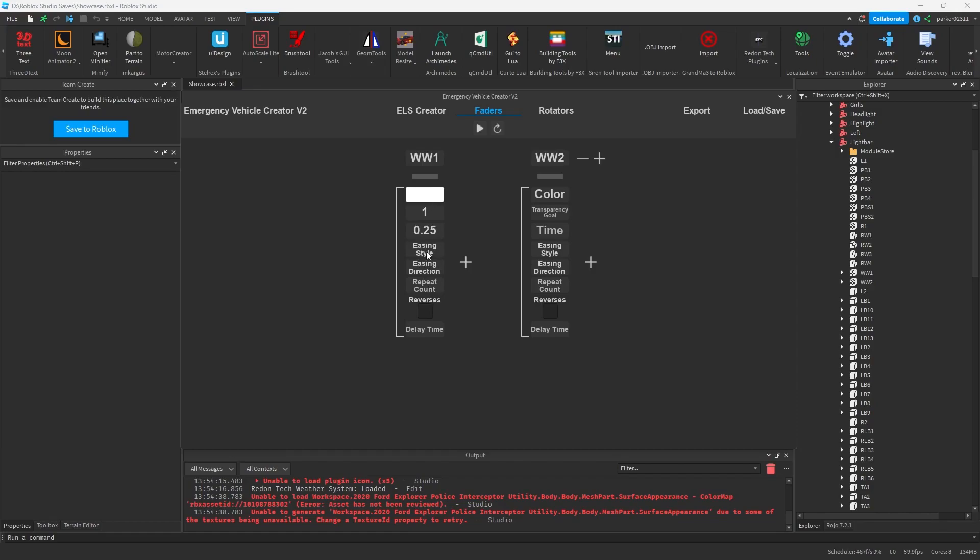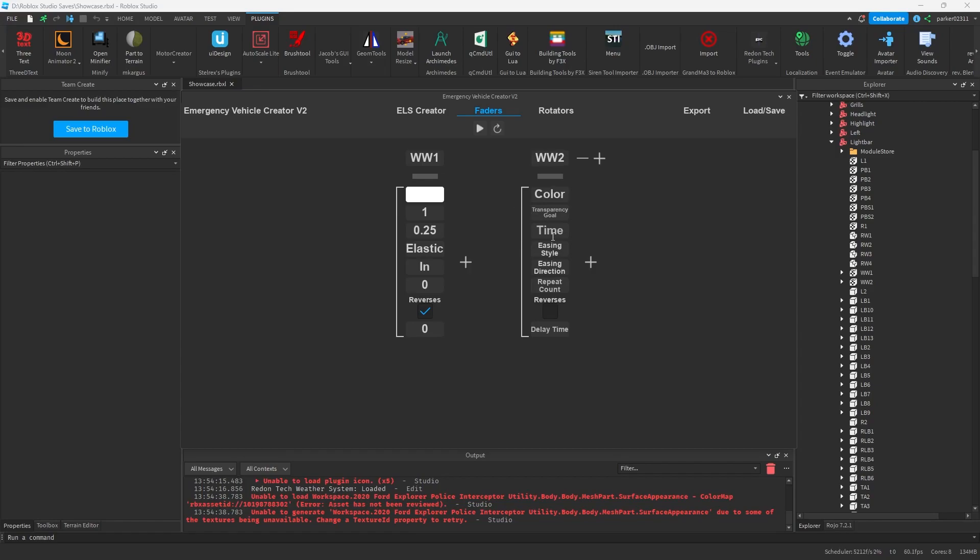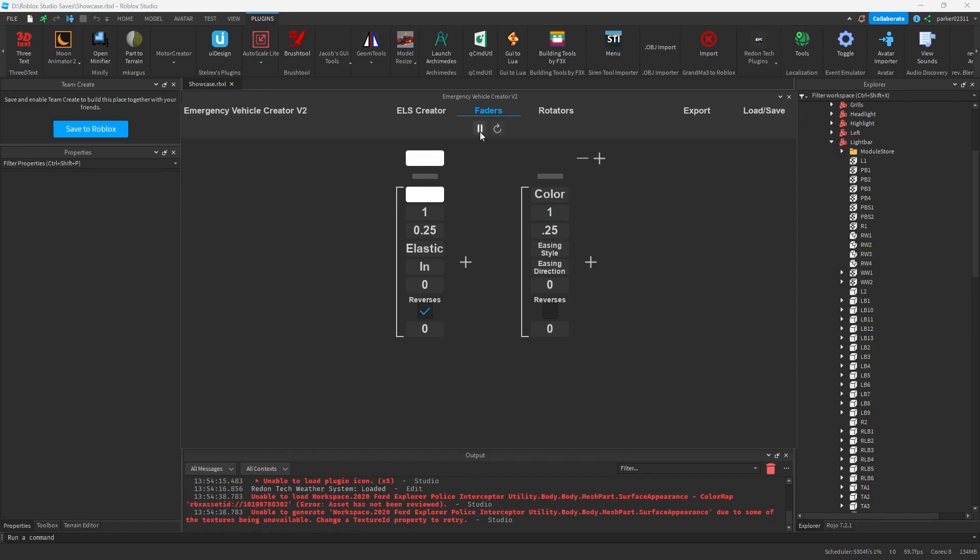So if I set the easing style, let's just set it to elastic, for example. And I'm going to set the tween to in, and repeat count of zero. I'm going to have it reversed, so that way it goes back, and the delay time is zero. And if I play this, I'm just going to set this all real fast, so that way it doesn't error. I actually don't know if this will error, I just don't want it to, so I'm just going to set this all up real fast. Okay, so what we can see is it kind of bounces weird, but that's because that's how elastic works.